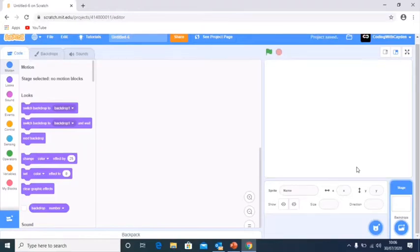Hi guys, welcome back to Coding with Caden. Today we will be learning how to code a sumo wrestling game in Scratch.